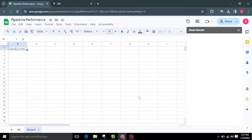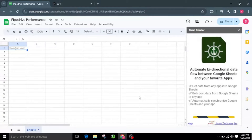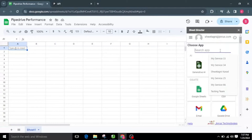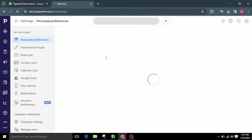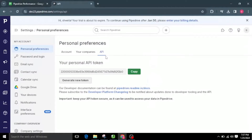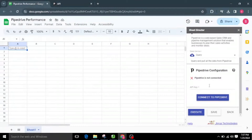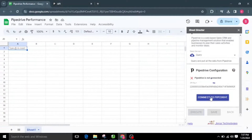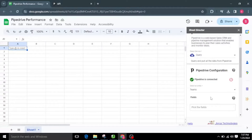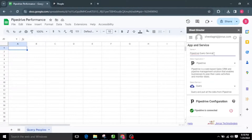Let's launch Sheet Director and choose Pipedrive from the available list of applications. I will provide the Pipedrive API key here for authentication and then click on the Connect to Pipedrive button. Now authentication is completed. I will name the service as Pipedrive Query Service.